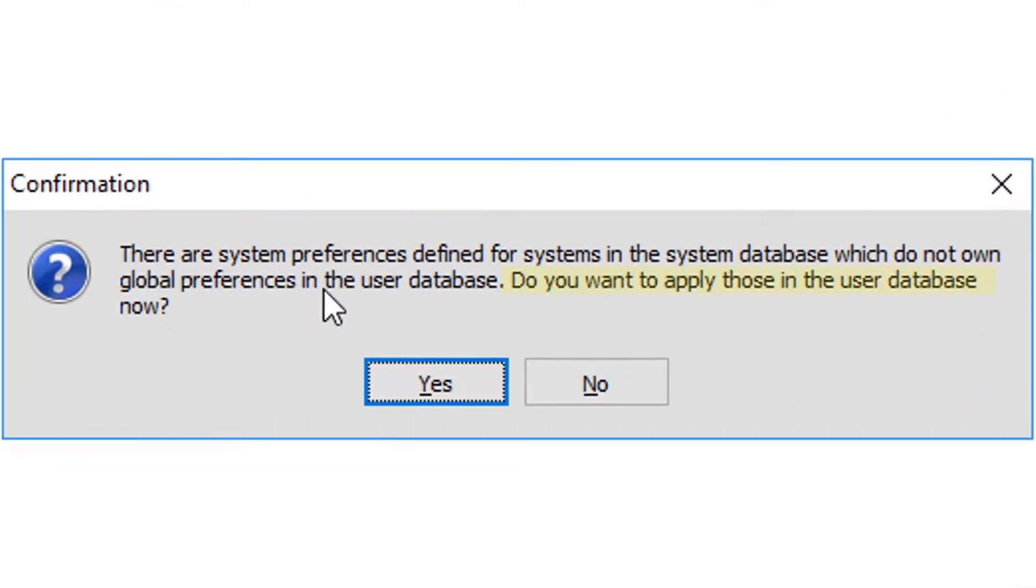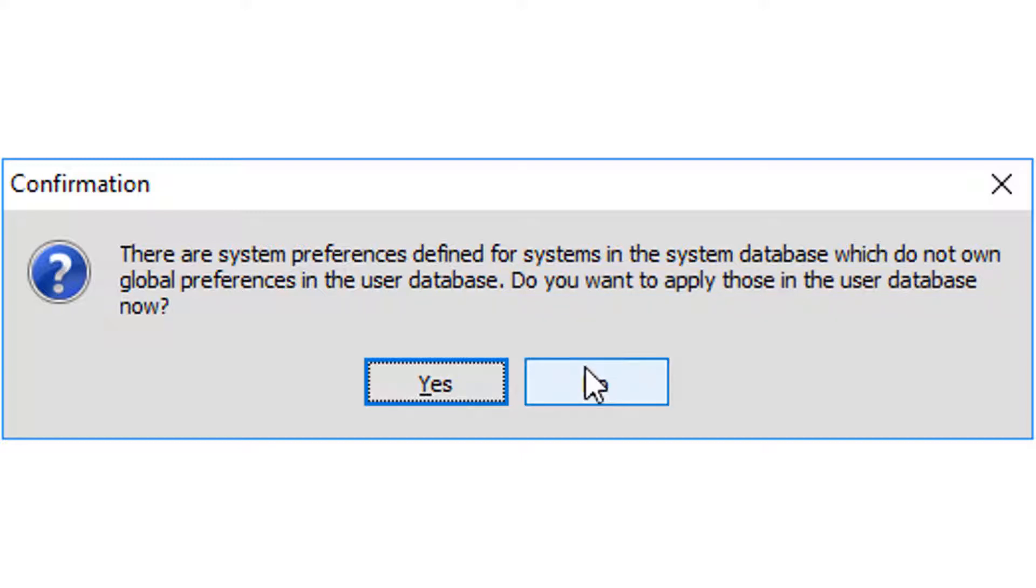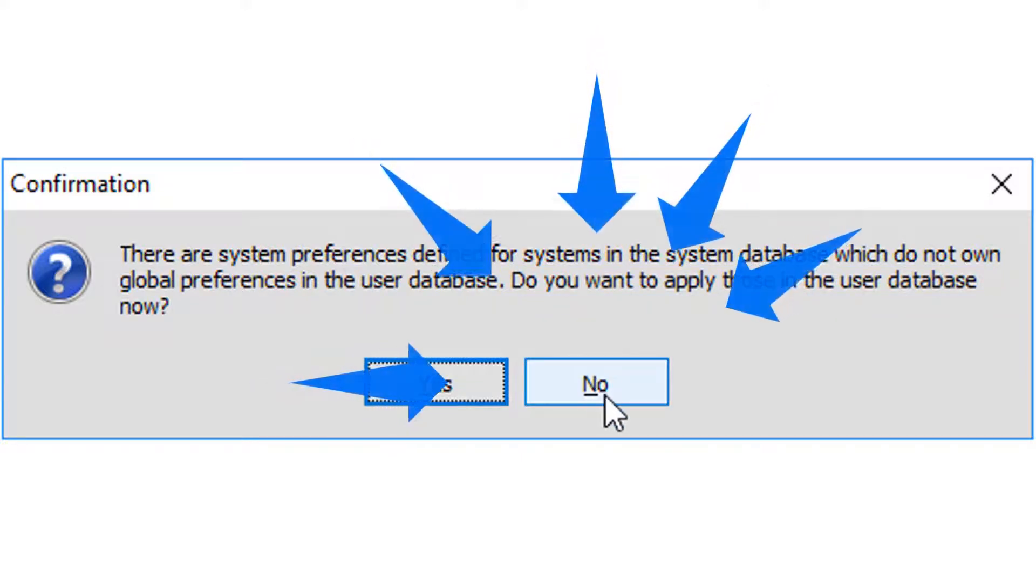The first pop-up message informs user that there are some preset preferences in the system database. These are coming with Allumalcal for demonstration reasons, and user should always select no here, otherwise all his settings will be erased.